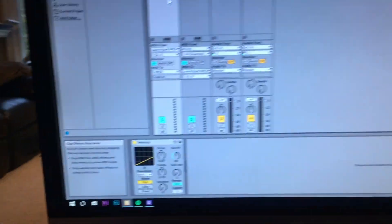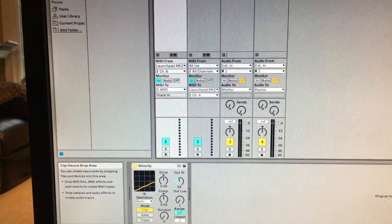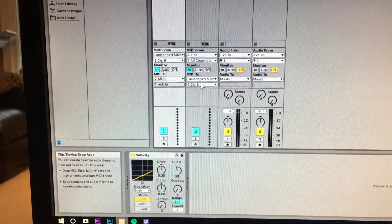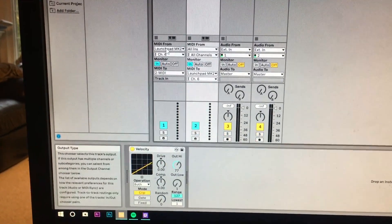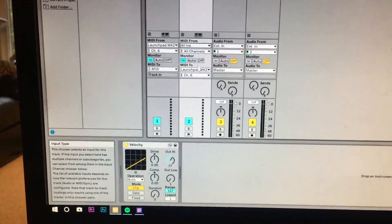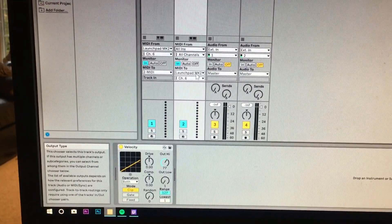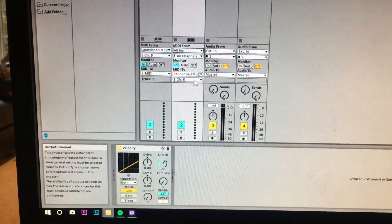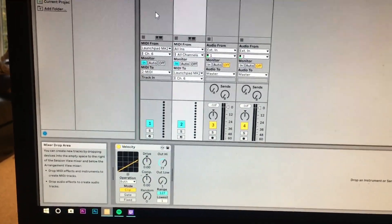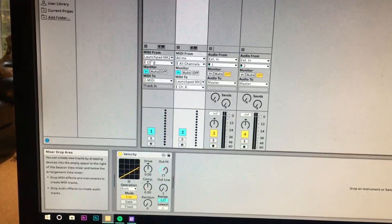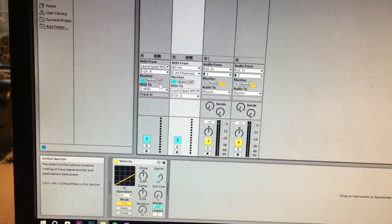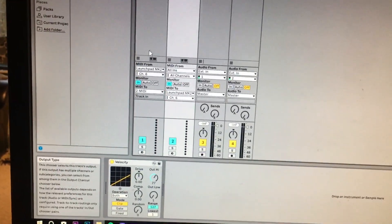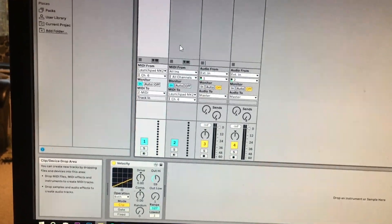So all you need to do is just go and you just need to do this right here. You don't need to worry about putting this. You just need to have all ins and have the output to be Launchpad MK2 with channel 6. You don't even need to worry about doing the MIDI 2 MIDI anymore. That's how it used to be in Ableton Live 9. But all you gotta have is this. You don't need to worry about the channel 1 anymore.